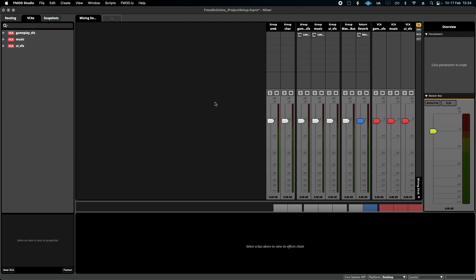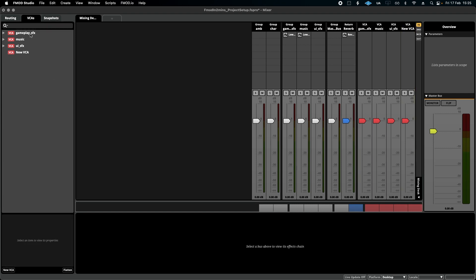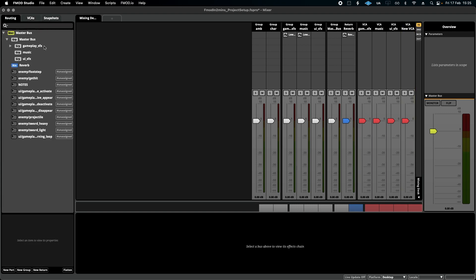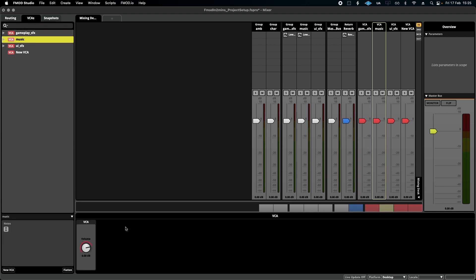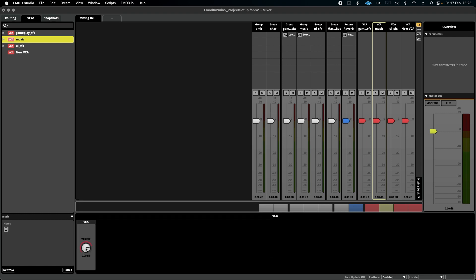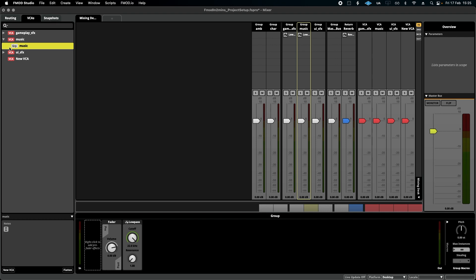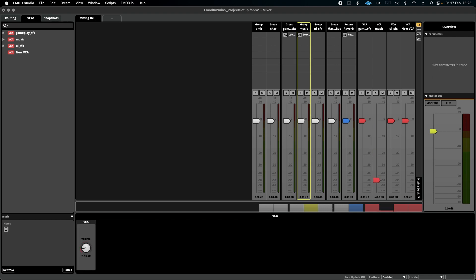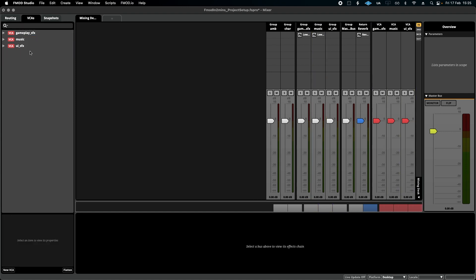Another thing you can set up before you start working on a project are your VCAs. VCAs are essentially another layer of controllability for your mixing. You can add a VCA, call it whatever you want, and then drag in a bus group into it just like that, and then adjust the volume down here. It just saves you from adjusting the volume of the group itself and gives you another layer of controllability when adjusting volumes of large amounts of sound effects. For now, I've just added the basics, gameplay sound effects, music, and UI. I think that's enough to get you started.